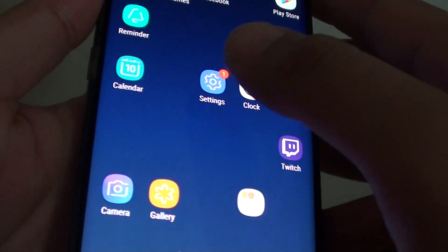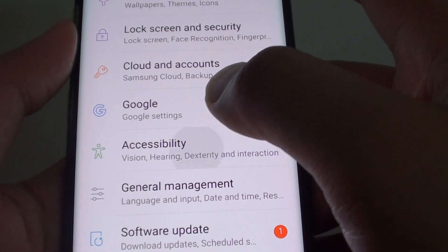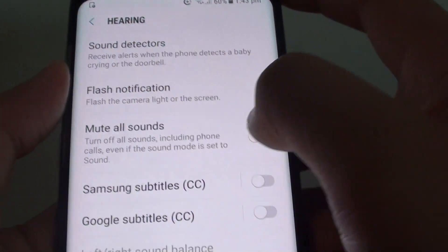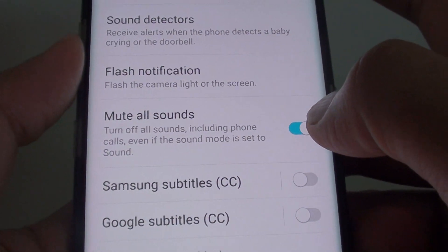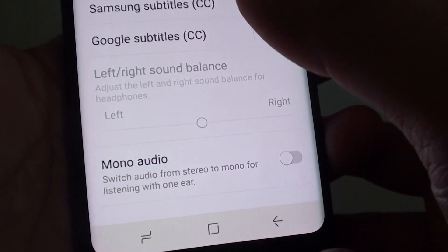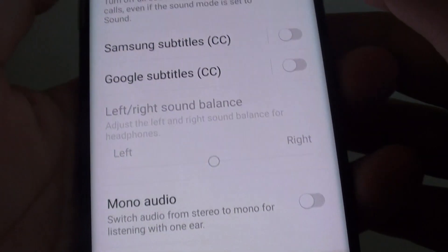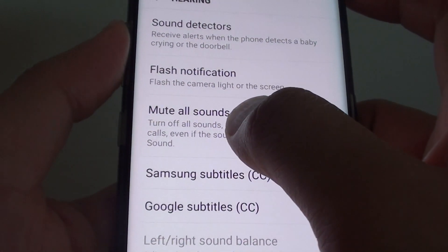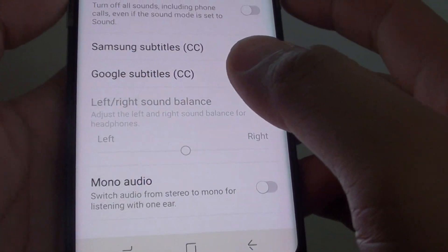Another thing to check: go into Settings, tap on Accessibility, tap on Hearing, and make sure that Mute All Sounds is turned off. If it is turned on, your phone will not have any sound, and when you tap on the volume key you will see a message saying to turn off mute all sounds in accessibility. Make sure this feature is turned off, otherwise you will not receive any sound on your phone.